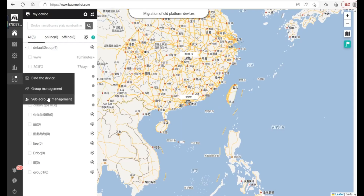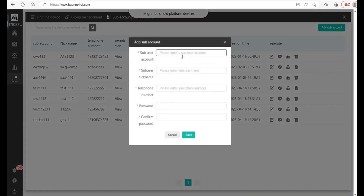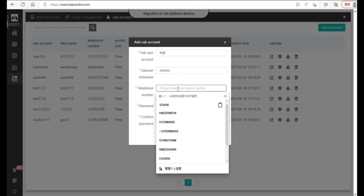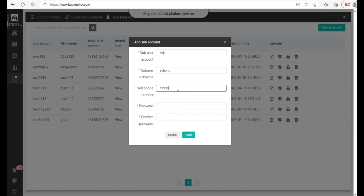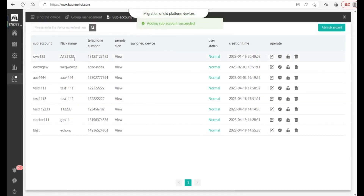Click Sub Account Management on the left, and then add a sub account. Enter the sub user account, sub user nickname, telephone number, enter the password, confirm the password, and click Save. There will be a prompt at the top of the screen: adding the sub account succeeded.